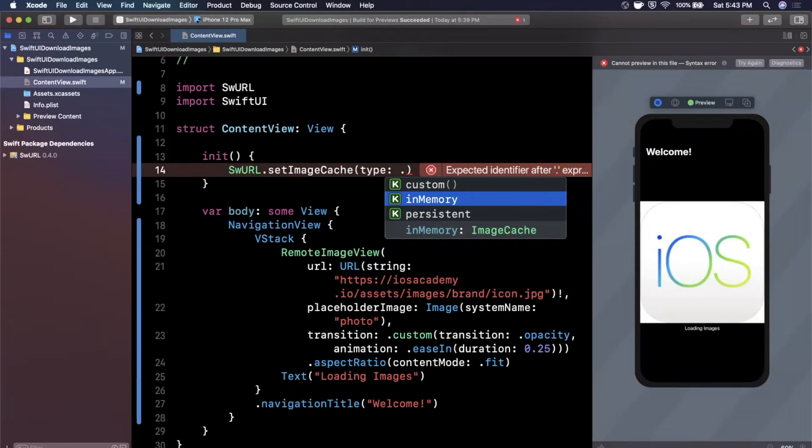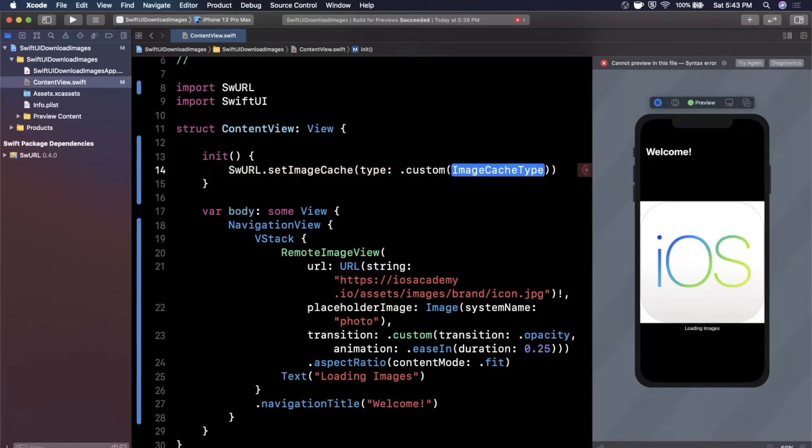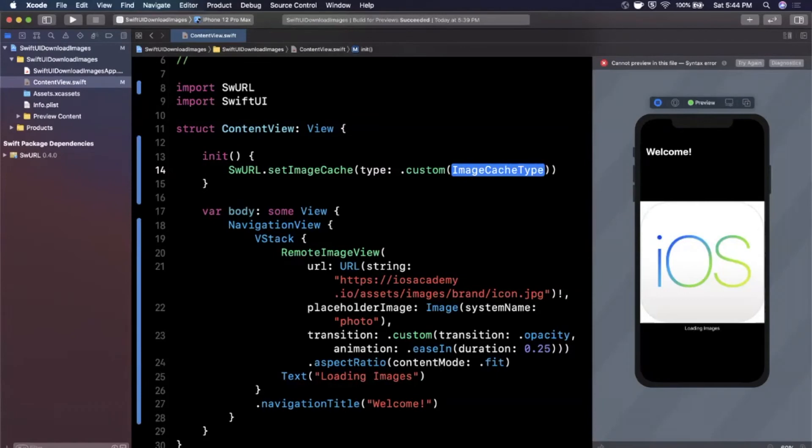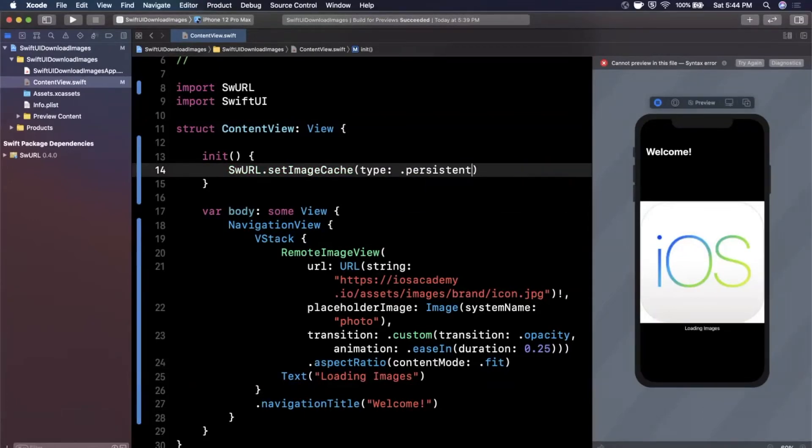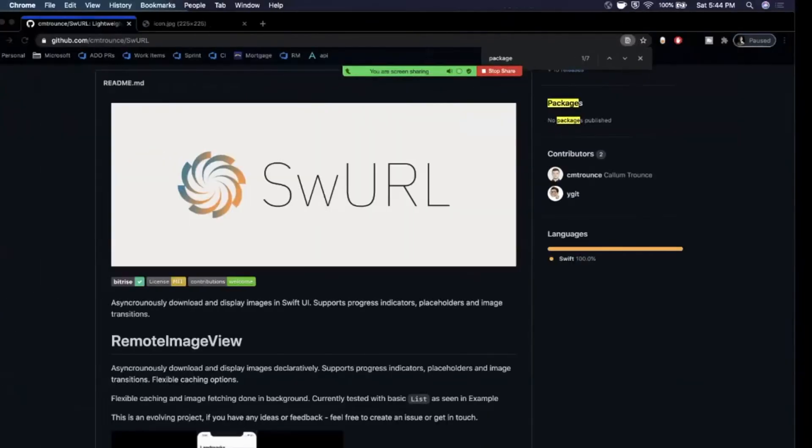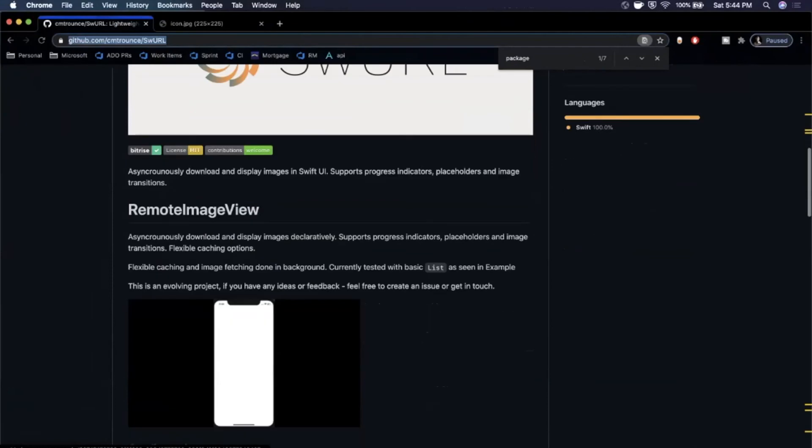Generally persistent will do the job for most use cases. Persistent specifies that even between app launches the image will be cached. In memory is it'll be cached for the duration of the app you're running, so if the user fully closes it, the next time it opens it will download it. And custom, you can actually specify which is even cooler. If you implement a custom way to cache the images, you can actually specify it here. 99.999% of people will never use this and persistent or in memory is sufficient, but I figured I'd call that out there.